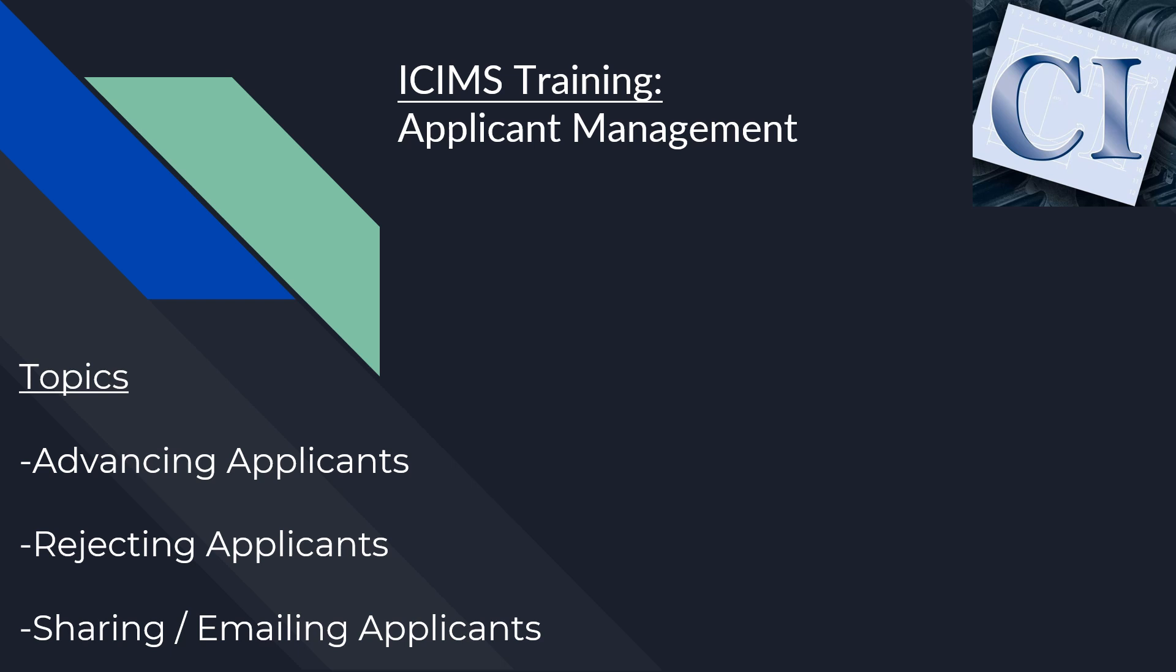All right, hello and welcome everybody to our license training hosted by the Council of Industry. My name is Tyler and today we'll be discussing applicant management.